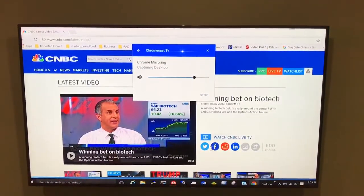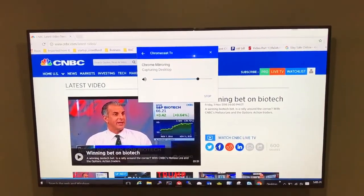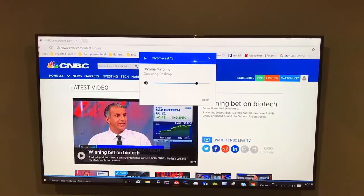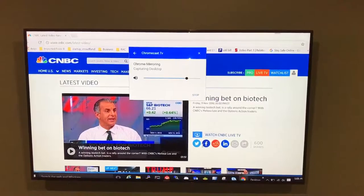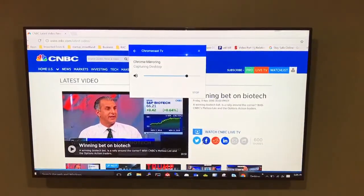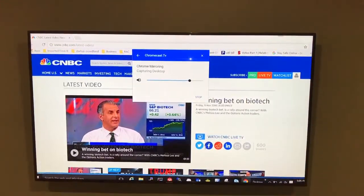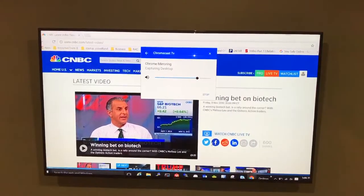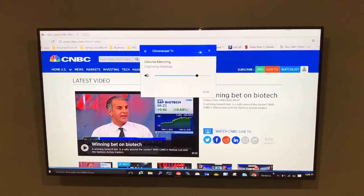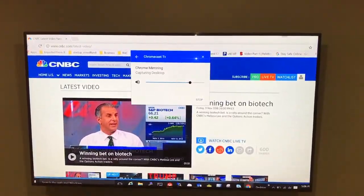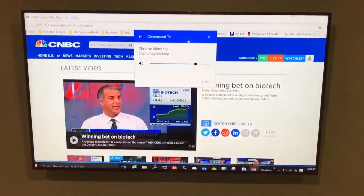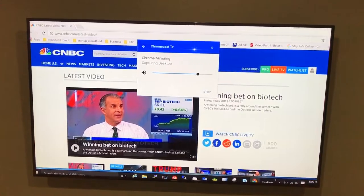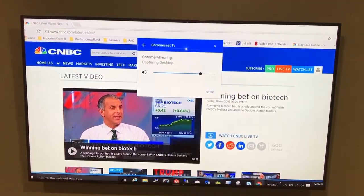I really like the desktop casting feature — it's something I was looking for a long time. Apple TV does that, but you need a Mac laptop, iPad, or iOS device. I have a Windows PC laptop, so I always had to use HDMI. Once I saw Chromecast offers this, I bought it quickly. You can cast a tab or the whole desktop — really impressive.